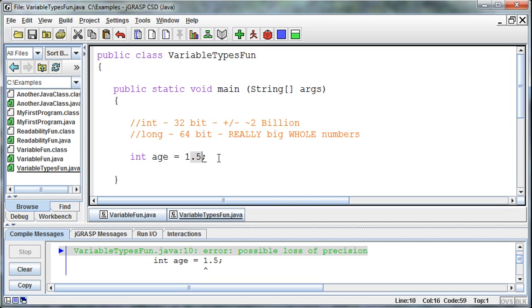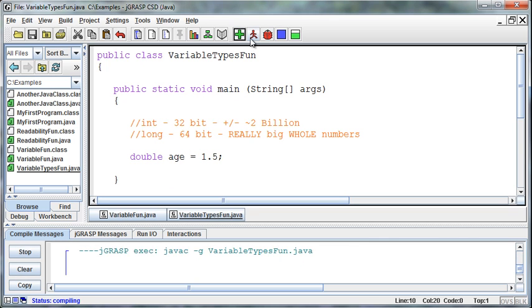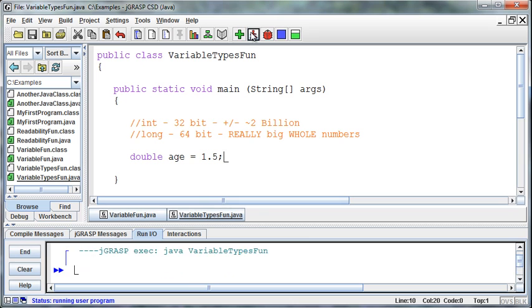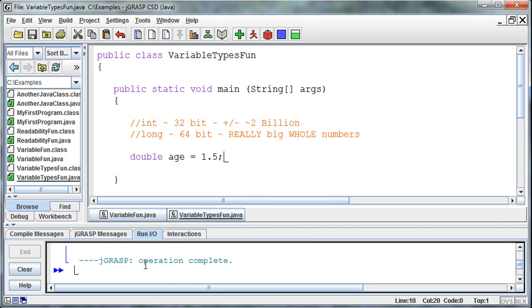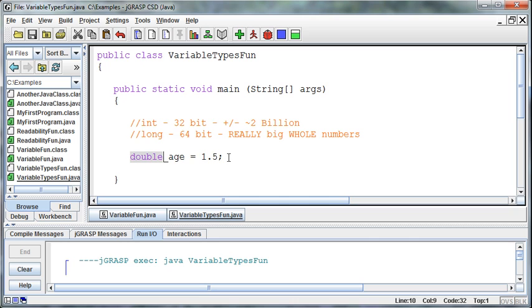So what can we do if we want to store decimal numbers? Well, what we'll generally use is something called a double. A double age can store 1.5. If we try and compile and run this, then it doesn't do anything, but it will store that just fine because doubles are built to hold decimal numbers.